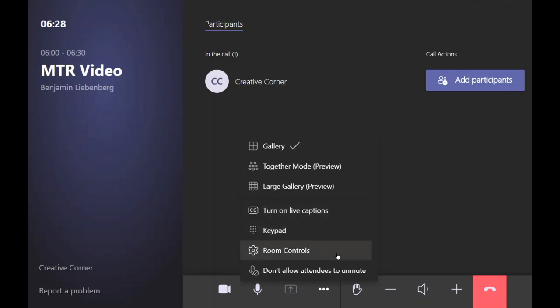You'll have room controls depending on what camera you use, what extra peripherals you use. That will depend on what you'll have here. Every provider is different.